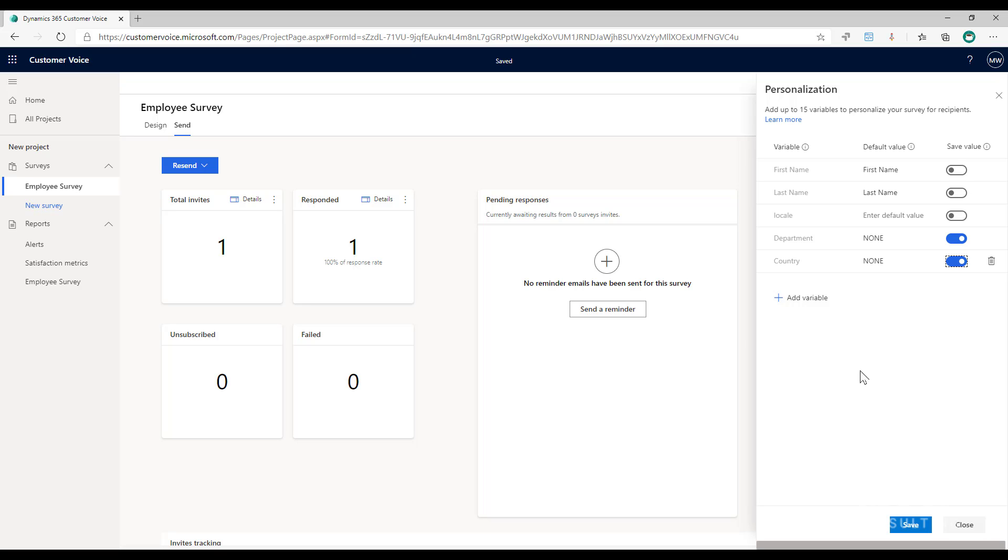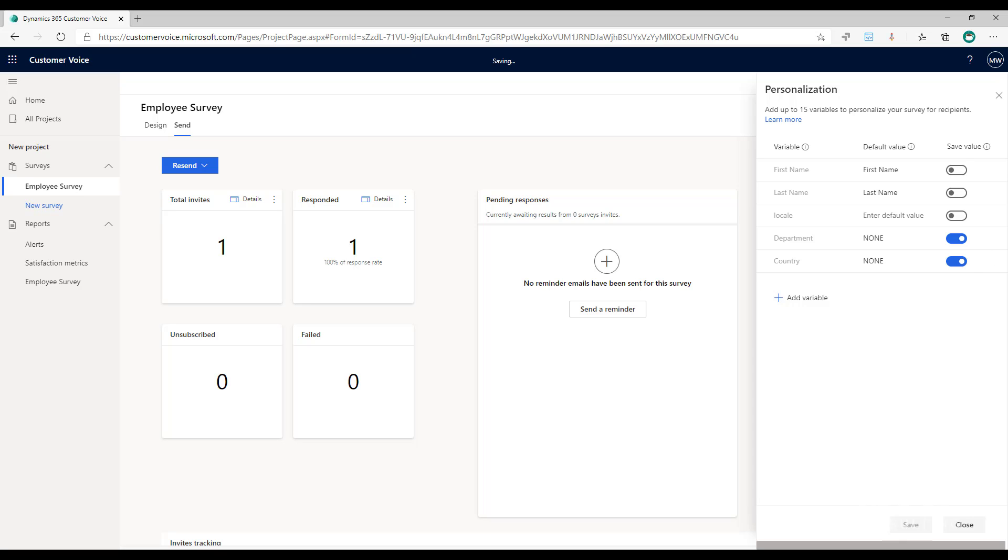So I know John Smith, he's getting sent an invitation, we'll be able to pass through the department and the country but we are not going to store that it was John Smith that filled it out. So I'm setting those, I'm going to save the value, I do not want to save the first name or the last name, only those two variables. Now I'm going to go ahead and click save.